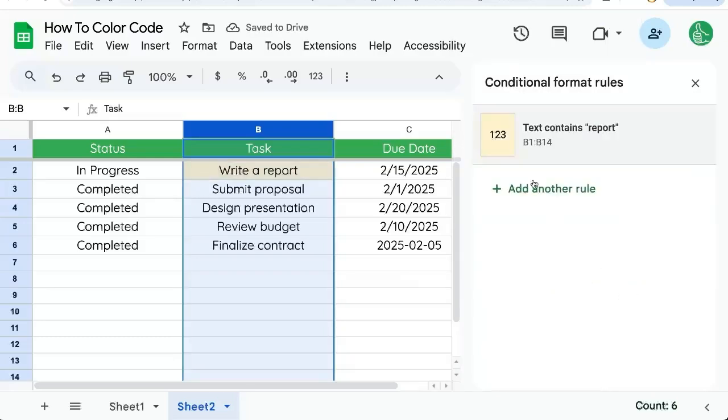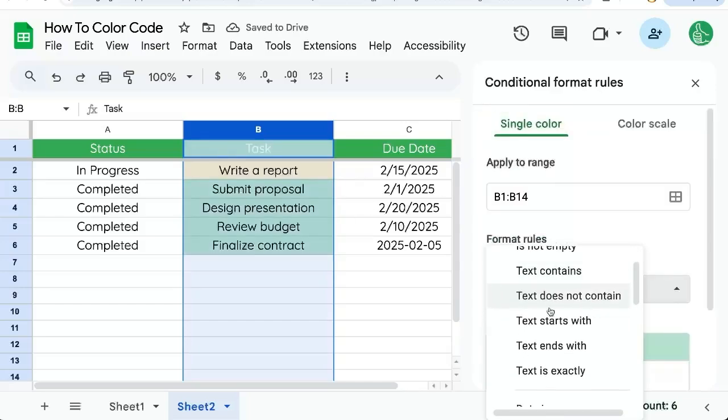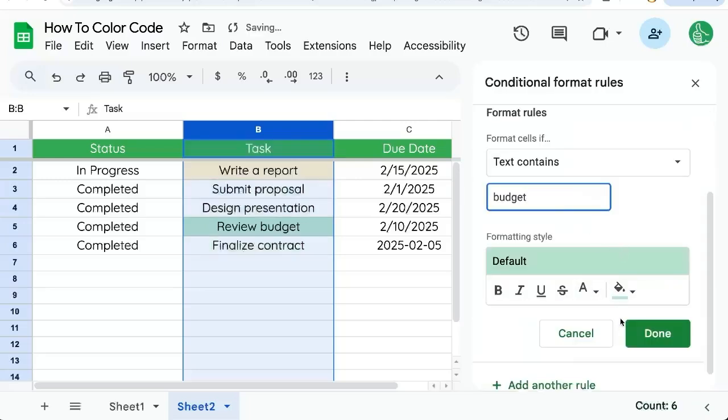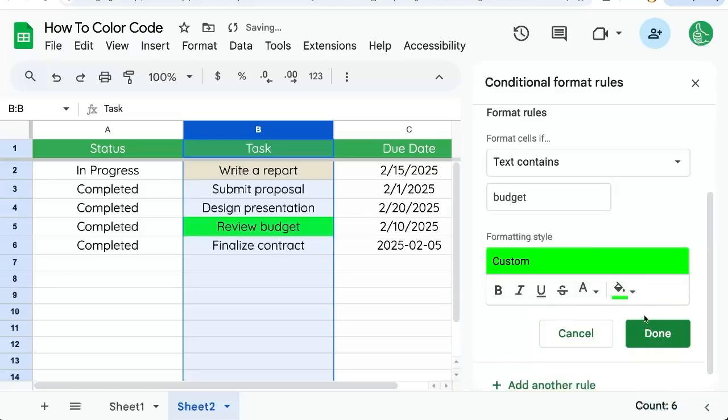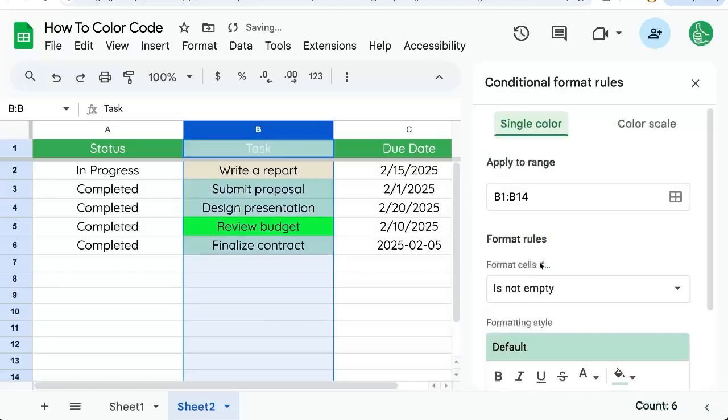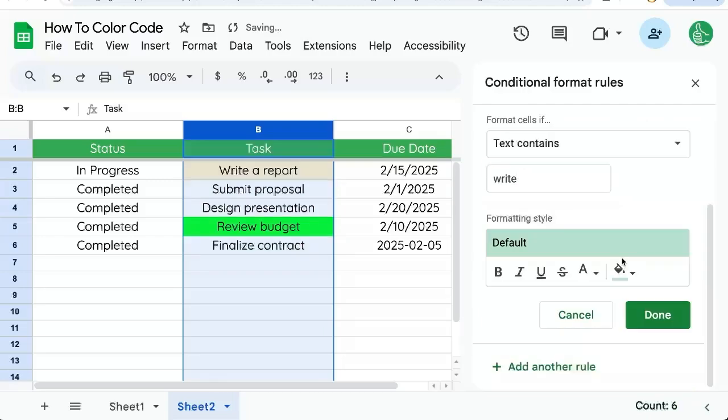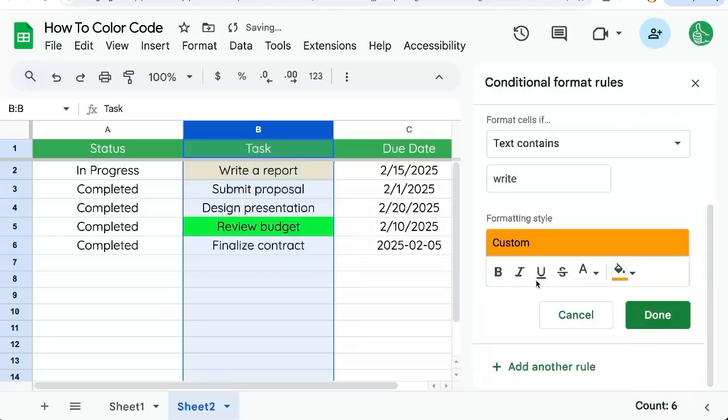If I want to have another word highlighted in another color, add another rule and text contains. And if it says budget, I want it to be bright green. Let's add another rule. And what if it contains write? If it contains write, let's color it orange.